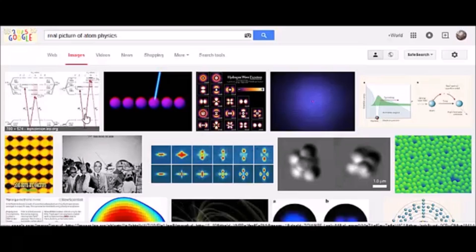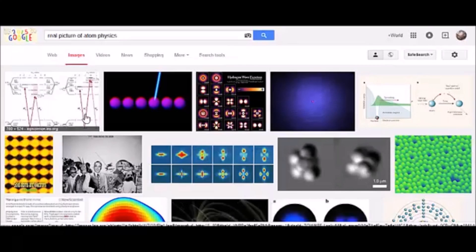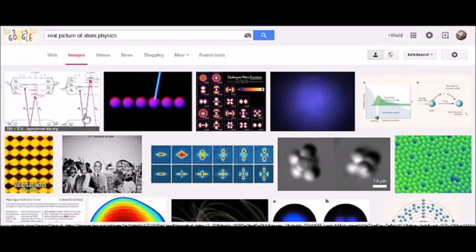They even had societies built around atoms. All this talk about atoms, and they claim, like, these things are invisible. You know, once again, physics, quantum physics, talking about black holes, they're invisible. Yet, on the other side of the cheek, they say there's observable evidence.